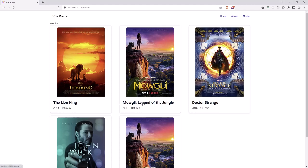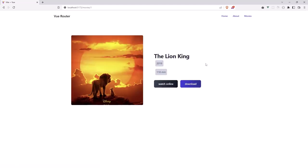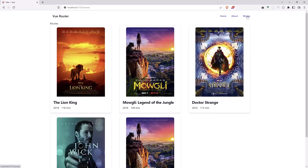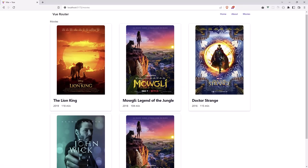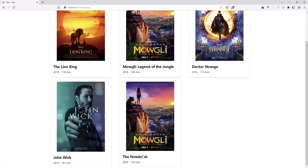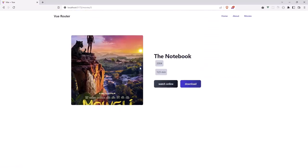If I go to the Lion King, yeah, we are in the Lion King, as you can see. Go back, go to this one, Doctor Strange. And go to this one. And that's it. Okay.